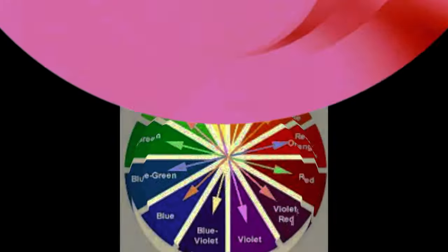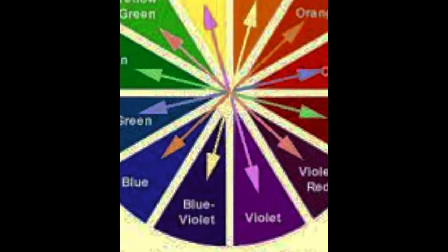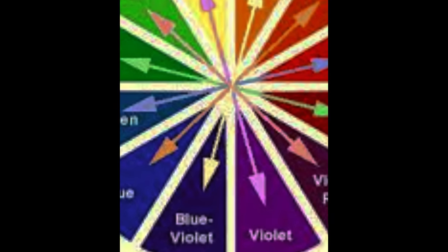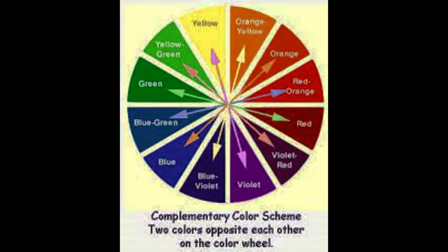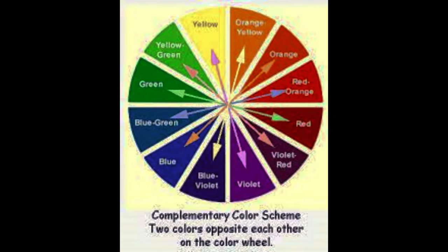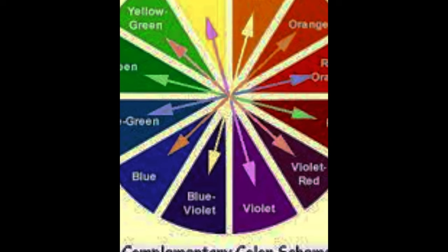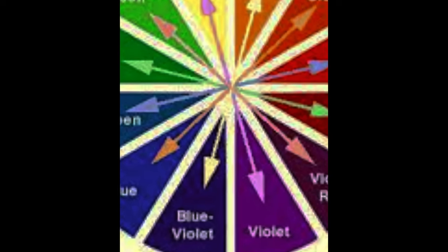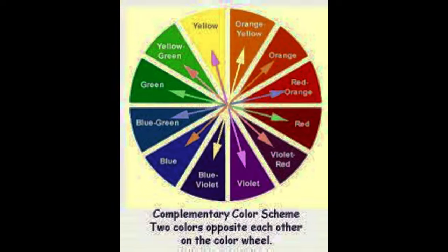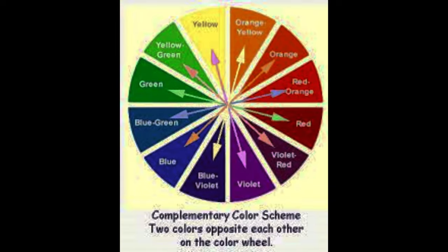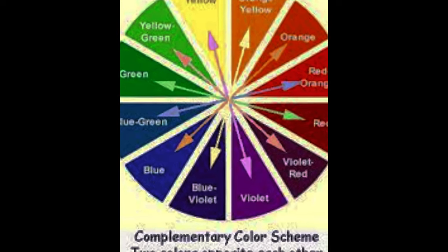Speaking of the color wheel, imagine a circular rainbow. It's a visual representation of colors arranged according to their chromatic relationship. It's your roadmap to understanding color relationships and creating harmonious color schemes.